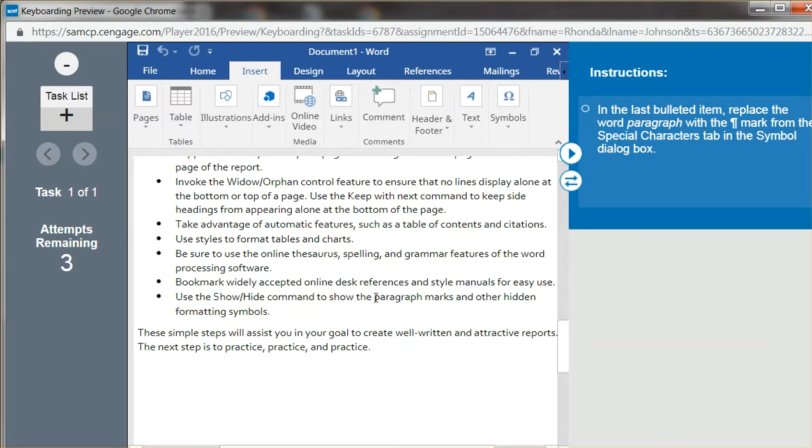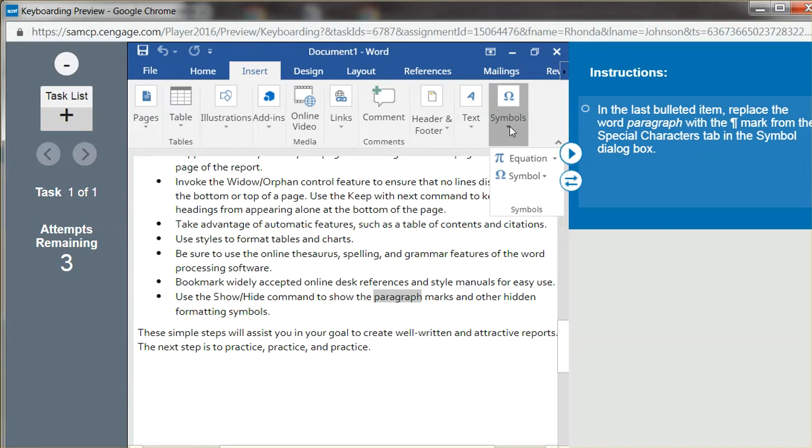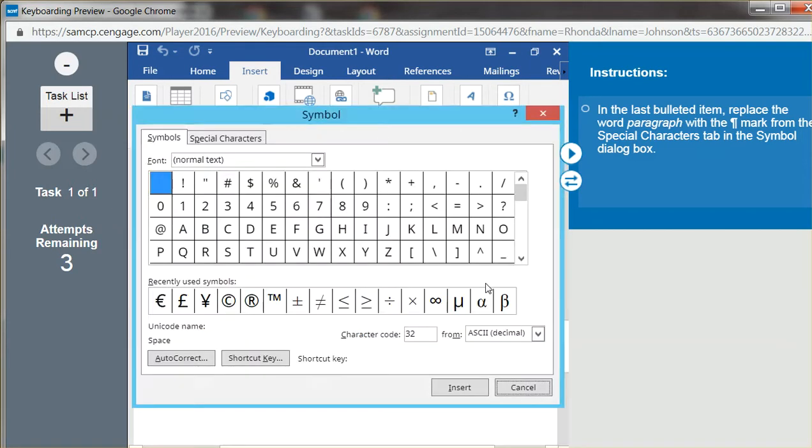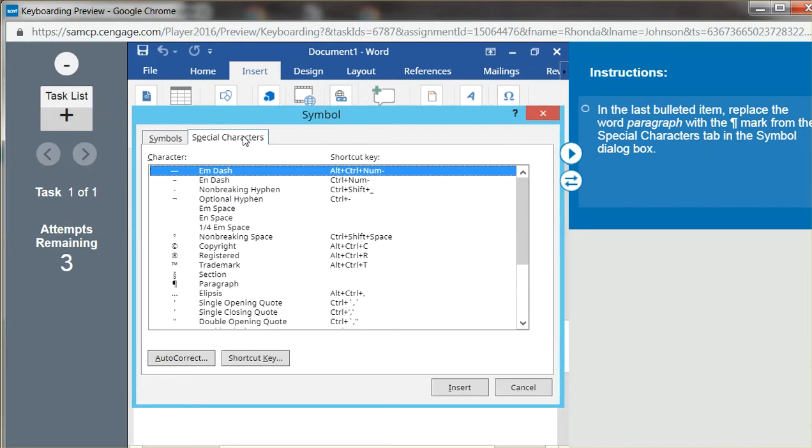So if we highlight the word, Insert, Symbols, Symbols, it's not listed here, so it's obviously under More Symbols. Note that it says Special Characters. There's Special Characters.